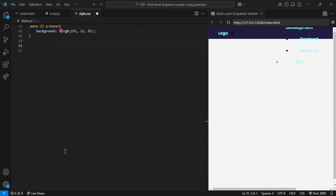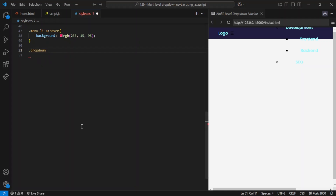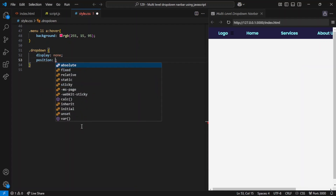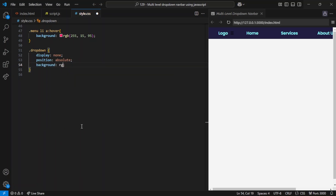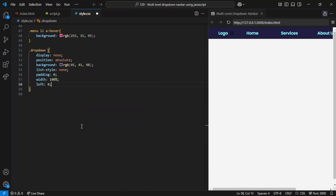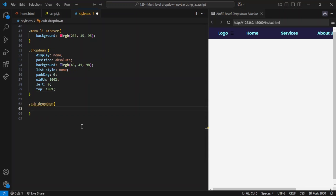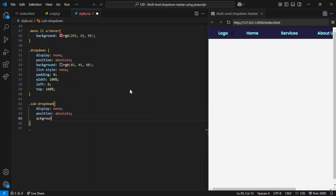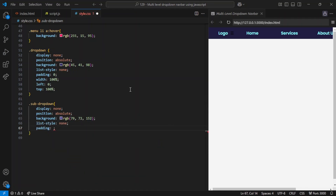For the dropdown menus, these are initially hidden using display: none. When shown, they are positioned absolutely under the parent menu item. The dropdown has a dark purple background and is styled similarly to the main menu but appears beneath the parent item. Position: absolute means the dropdown is positioned relative to the closest positioned ancestor — the parent LI. Width: 100% ensures the dropdown takes up the full width of the parent item, and left: 0 with top: 100% positions the dropdown directly below. The sub-dropdown — a secondary level — is also hidden by default, positioned absolutely to the right of the parent dropdown, using left: 100% and top: 0.